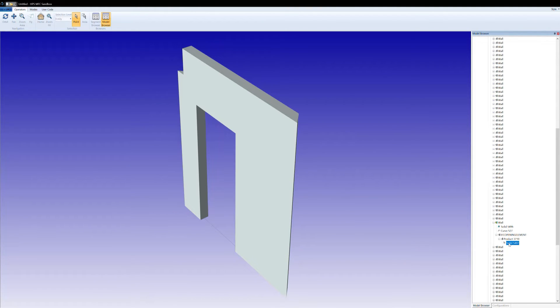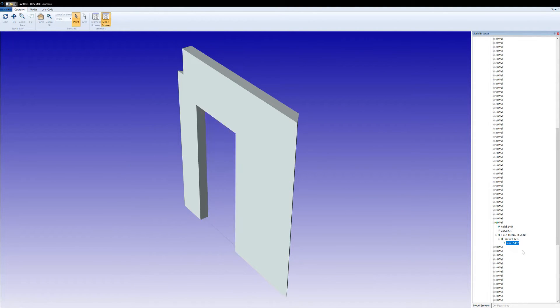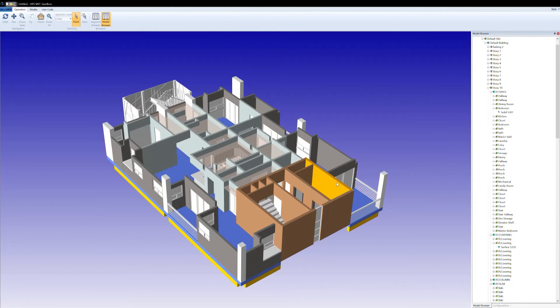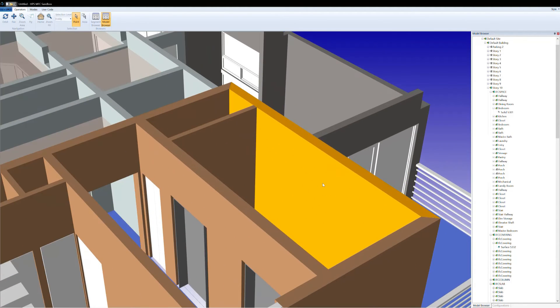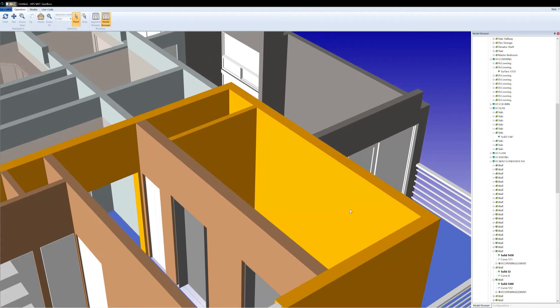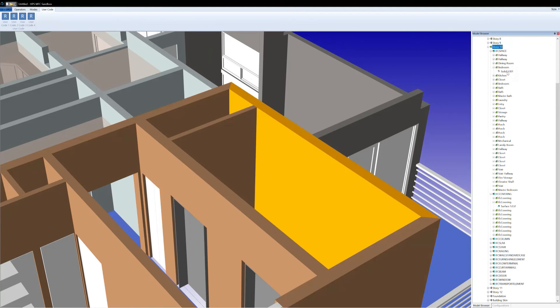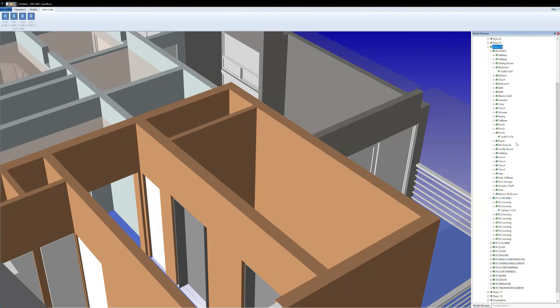In this release, this data is accessible only via the Hoops Exchange API. Direct access via Hoops Exchange Sprocket is planned for the SP2 release of Hoops Visualize, currently scheduled for July 2022.